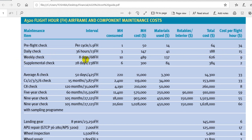For the weekly check, instead of 8 days I think it is 7 days calendar. Also calculate how many flight hours are in those 7 days. The supplemental check may be out-of-phase tasks collected and placed here, so before completing this you must calculate the labor rate and the materials.